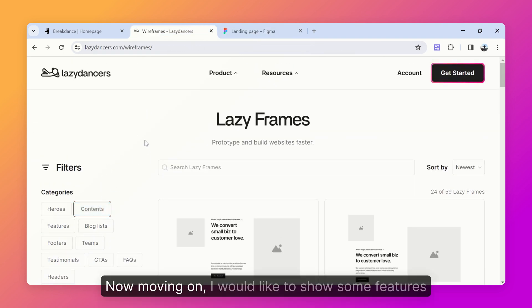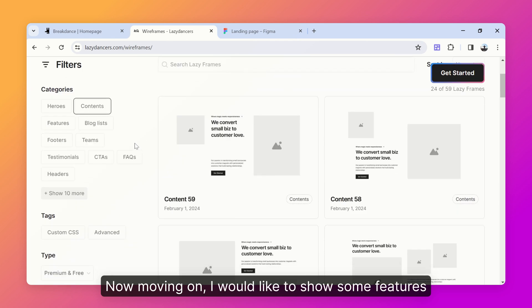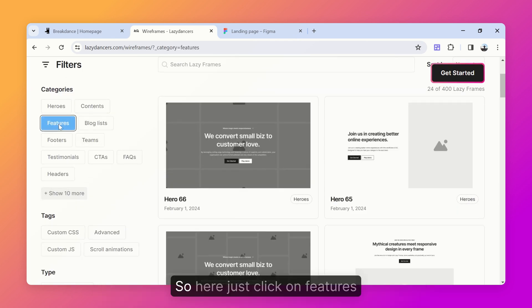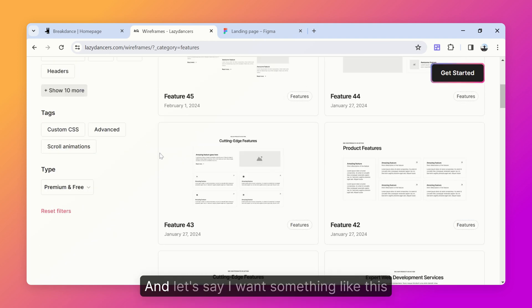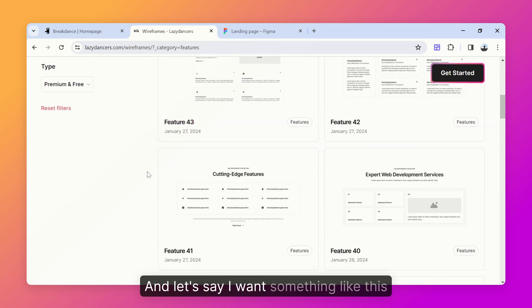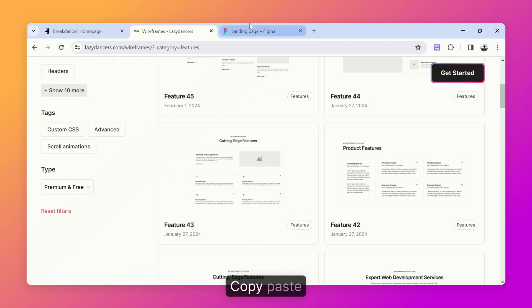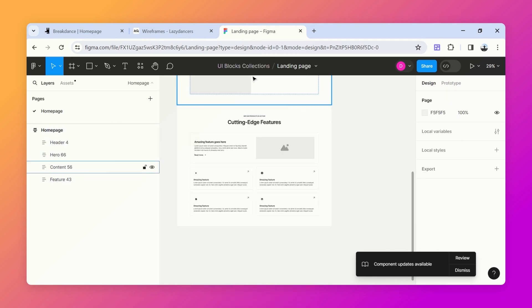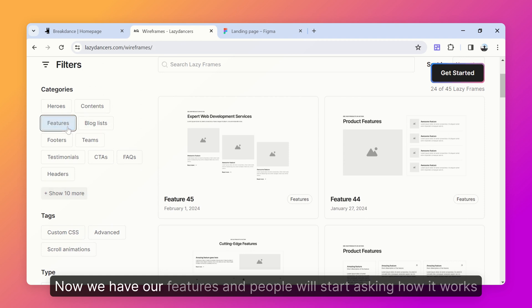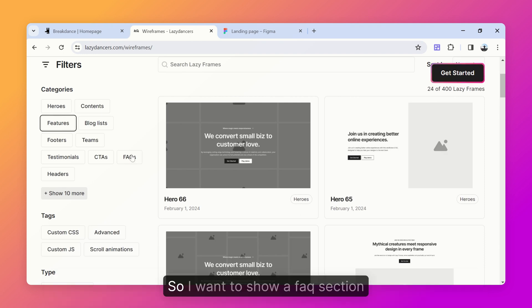Now moving on, I'd like to show some features, so just click on features and pick one you like — let's say this one — copy and paste. Now we have our features section, and people will start asking how it works, so I want to show a FAQs section.